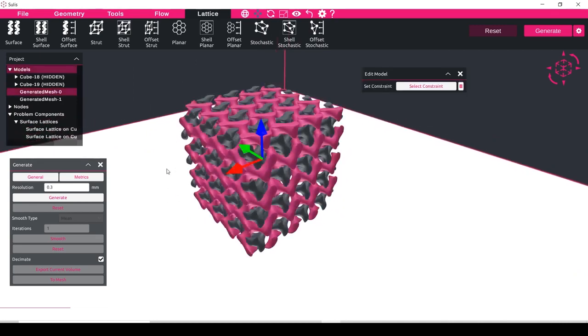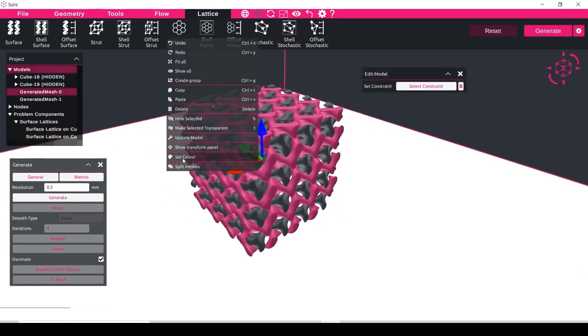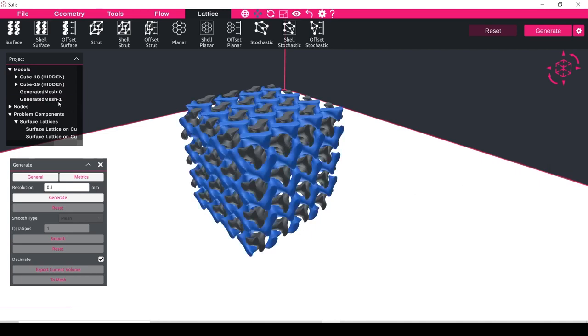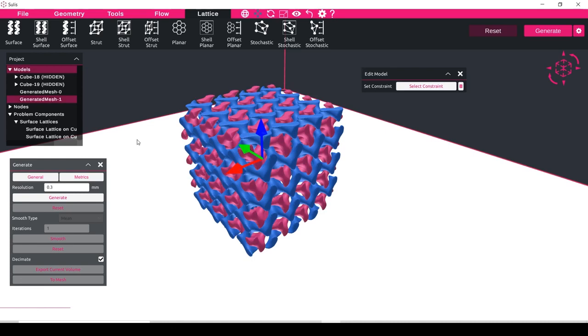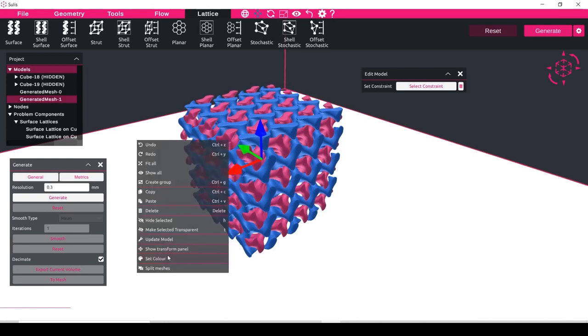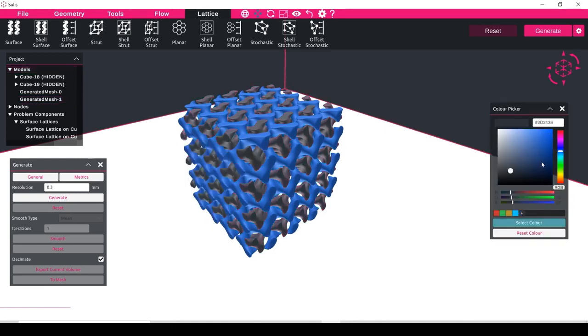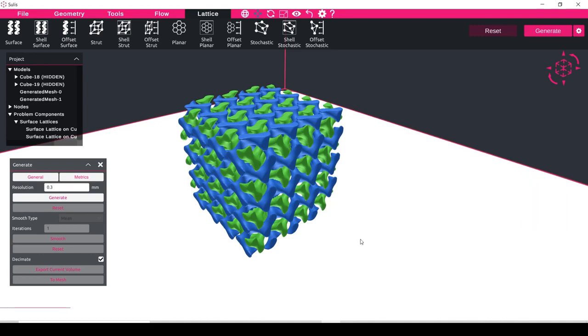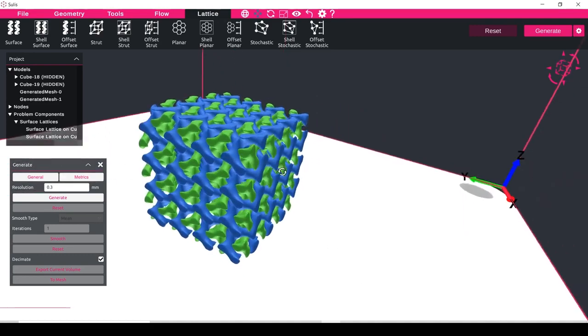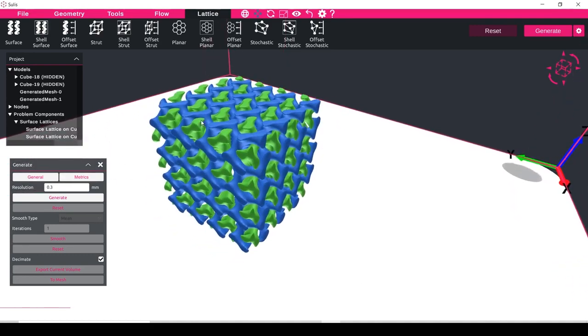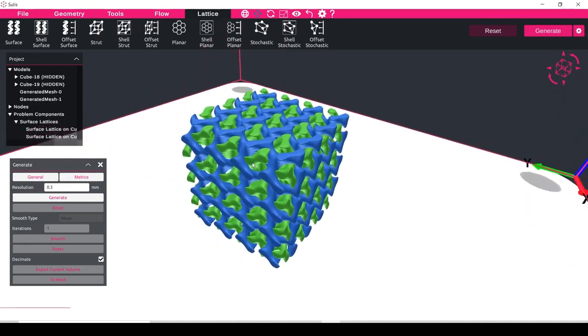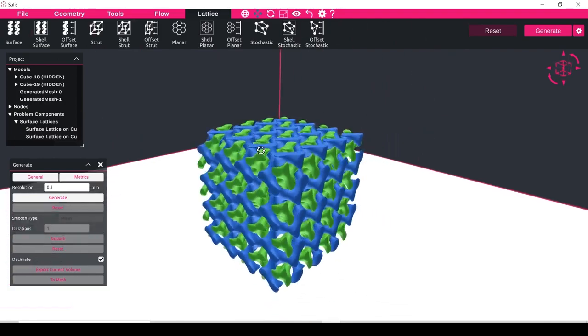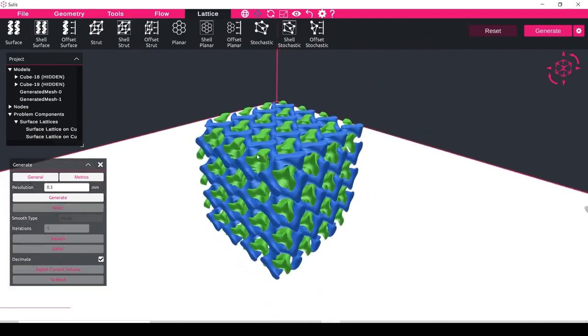So in this case I will set a color blue to one of the lattices, and I can maybe pick green for the other lattice, and here you can see that we've generated two intersecting lattices.